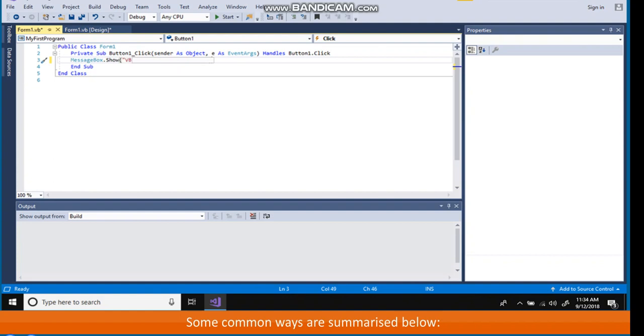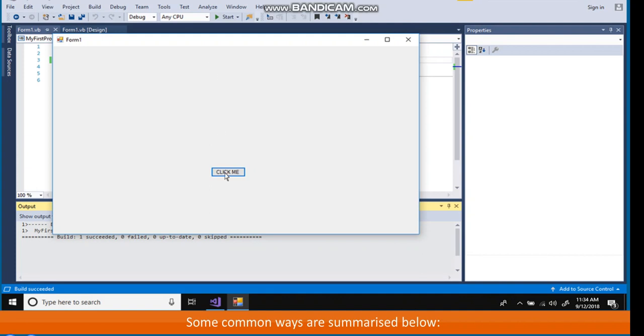Message box object allows displaying message boxes in various other ways also. Some common ways are summarized below. Message box dot show VB.NET is fun exclamation mark in double quotes comma welcome in double quotes.